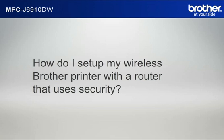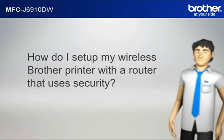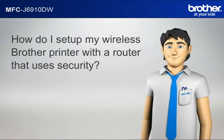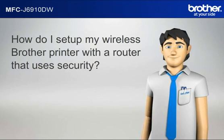How do I set up my wireless Brother printer with a router that uses security? Hi Simon!